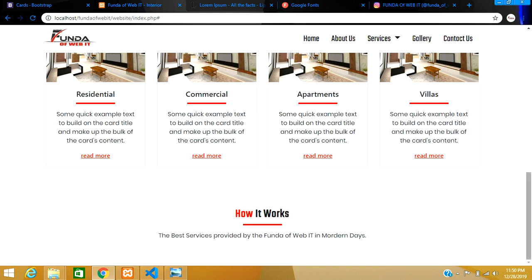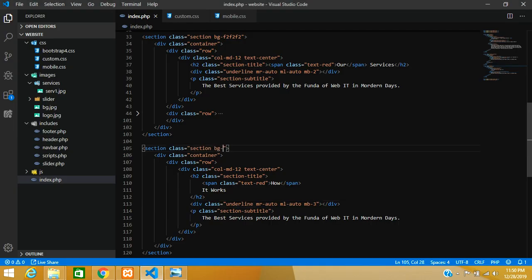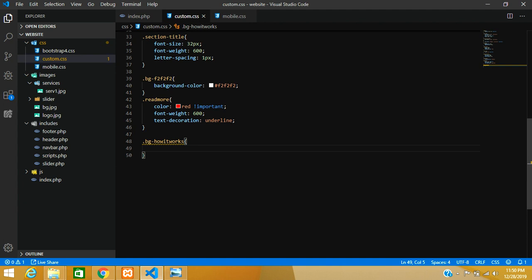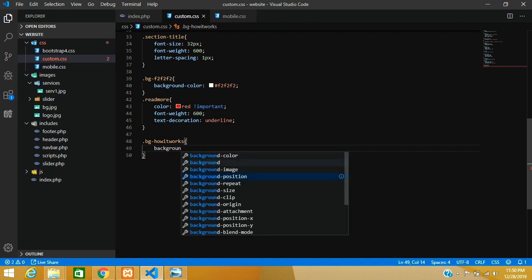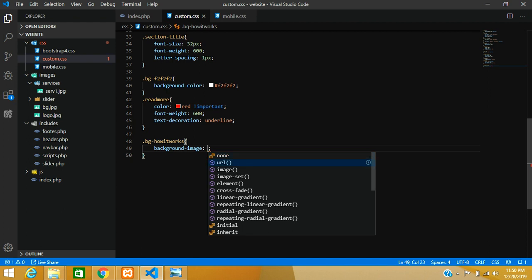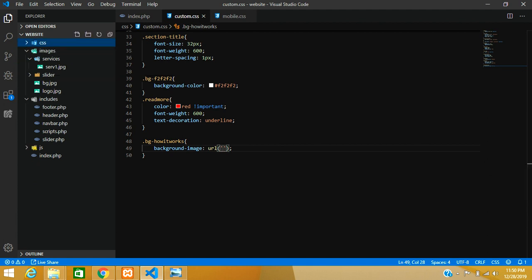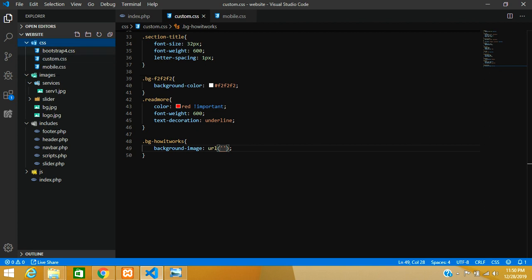Now let's add the background image to this section in CSS. Copy the section selector and paste it in the CSS file. Set the background-image property using url(). Since we are inside the CSS folder, we first navigate out using two dots, then go into the images folder.